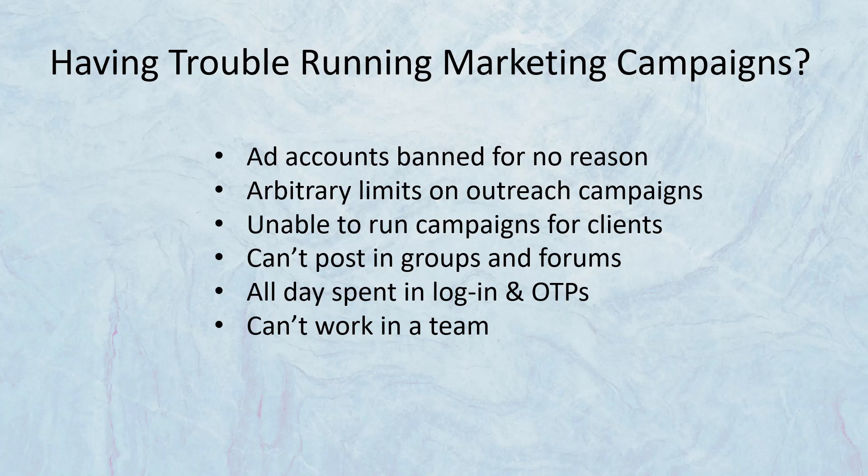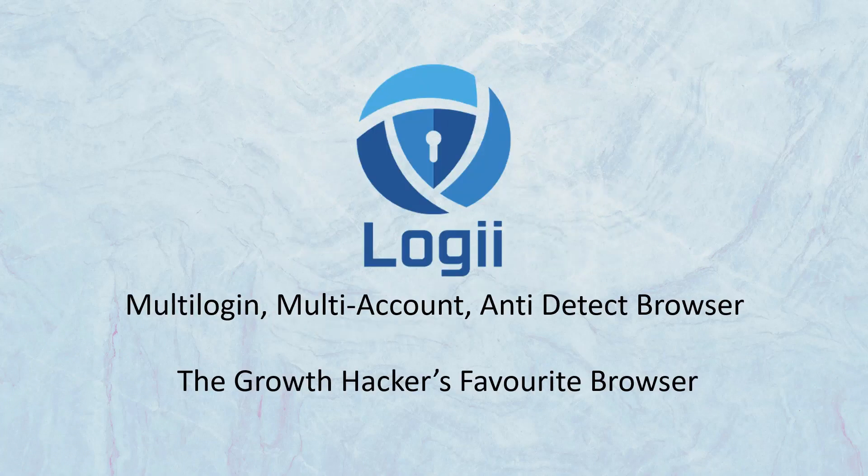And you can't work in a team because you can't assign your social accounts to a team member securely without having to share passwords and go through OTP hell. Well, it's time to put an end to all of that because now you have Loggy Browser.